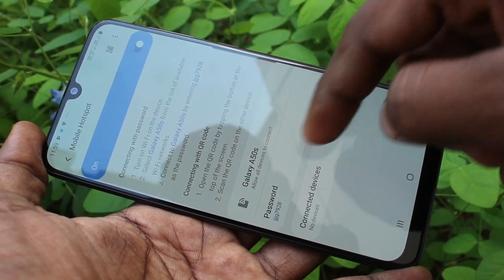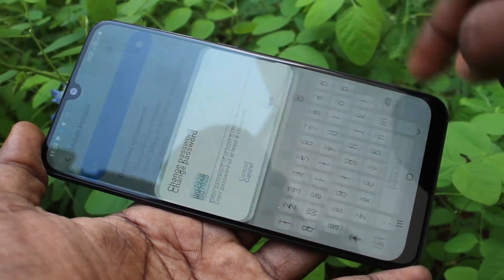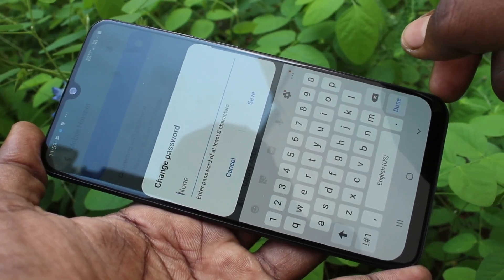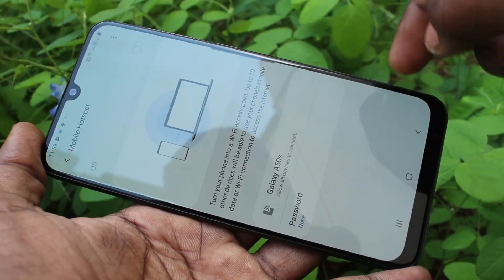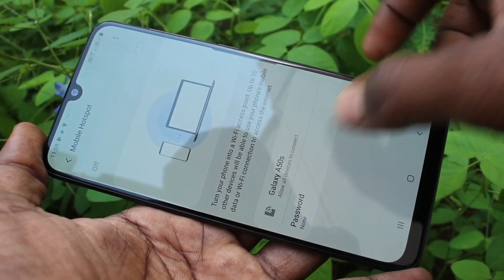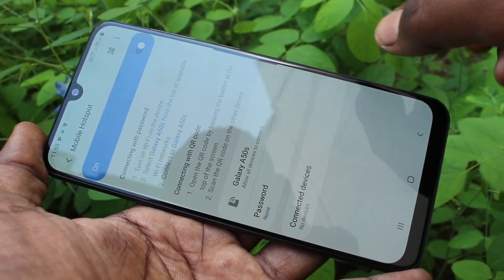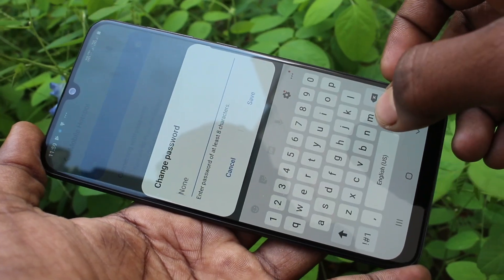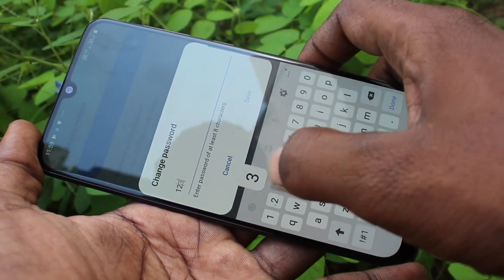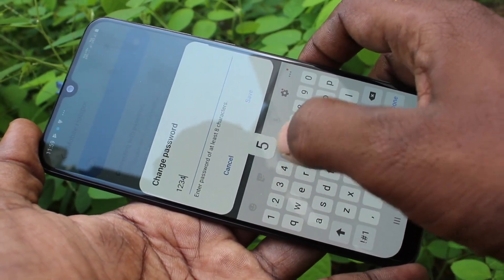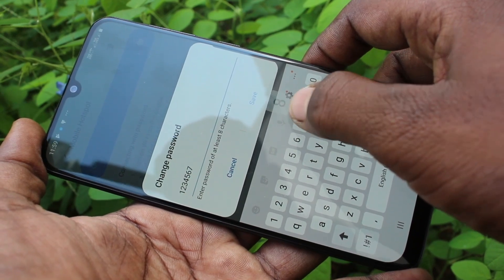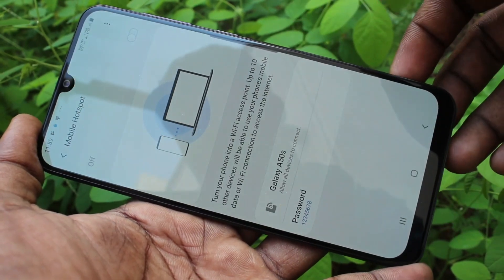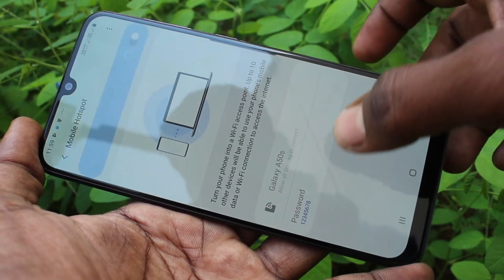And in the password field, you can set your password or you can set no password. If you delete the available password, it will be set to none — there is no password. If you set any other password, you have to use a minimum of 8 characters. I have simply used 12345678.